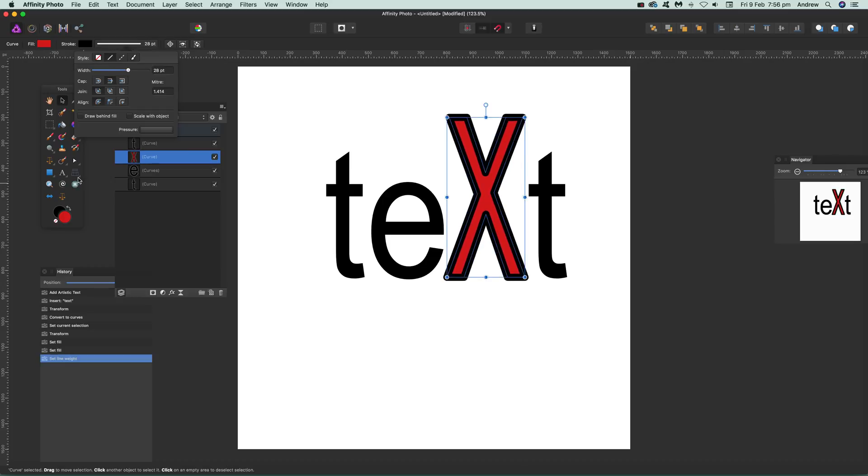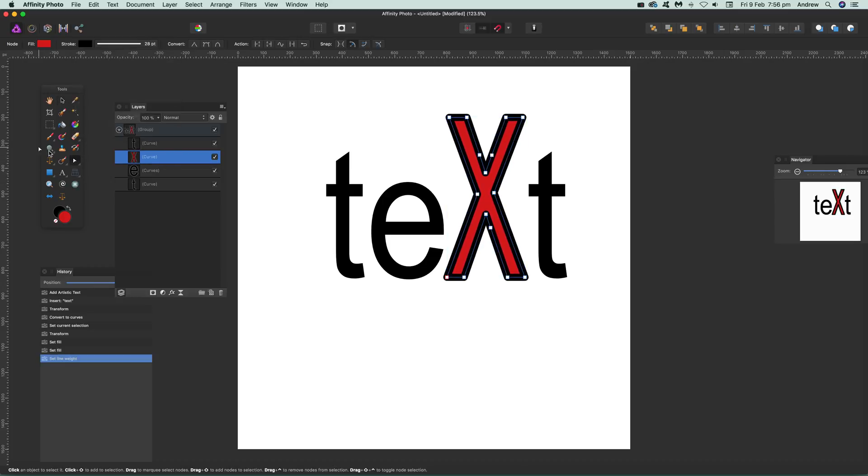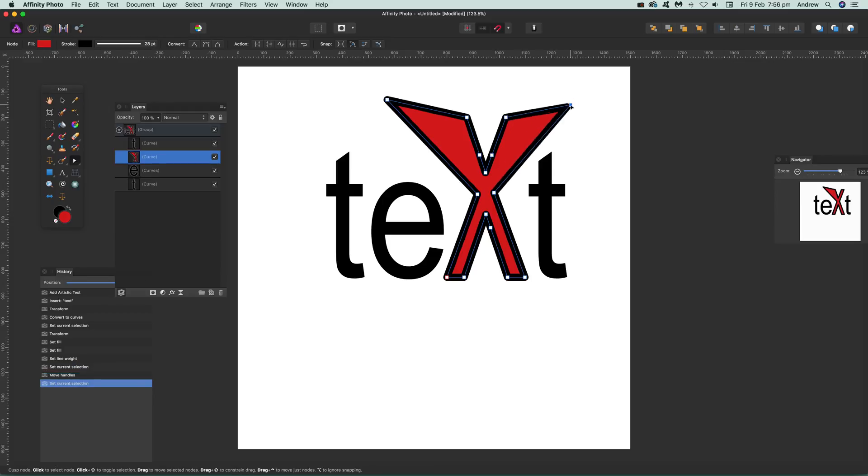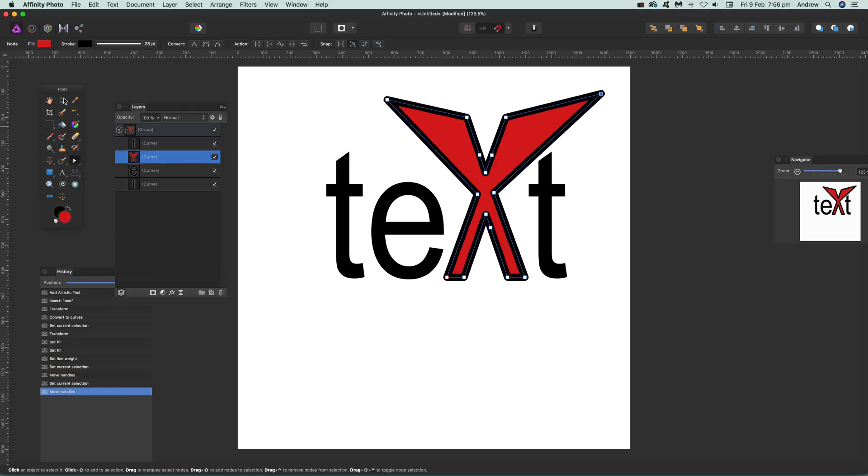You can also use things such as the node tool. Just go there to the node tool. It might be in a different position depending on your customization. Drag that out there, and of course you can rotate and do other things as well.